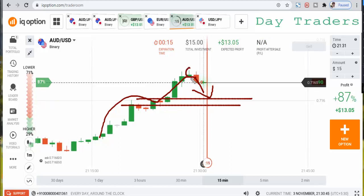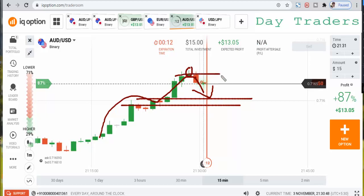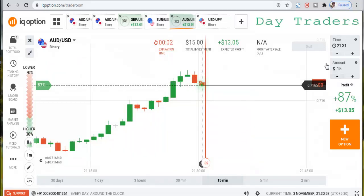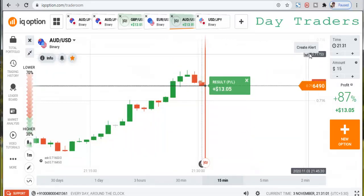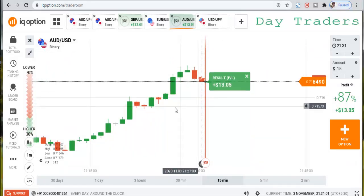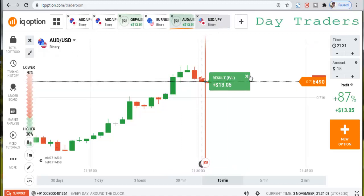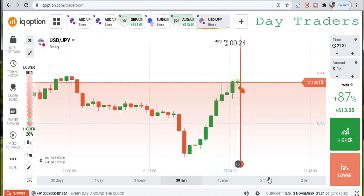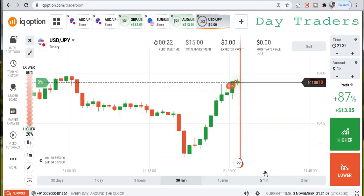These are very weak buyers. At this resistance level, there is a strong seller's entry — this is a strong engulfing candle. This is also a winning trade. Checking the next pair — I'm expecting it to make a bearish candle.